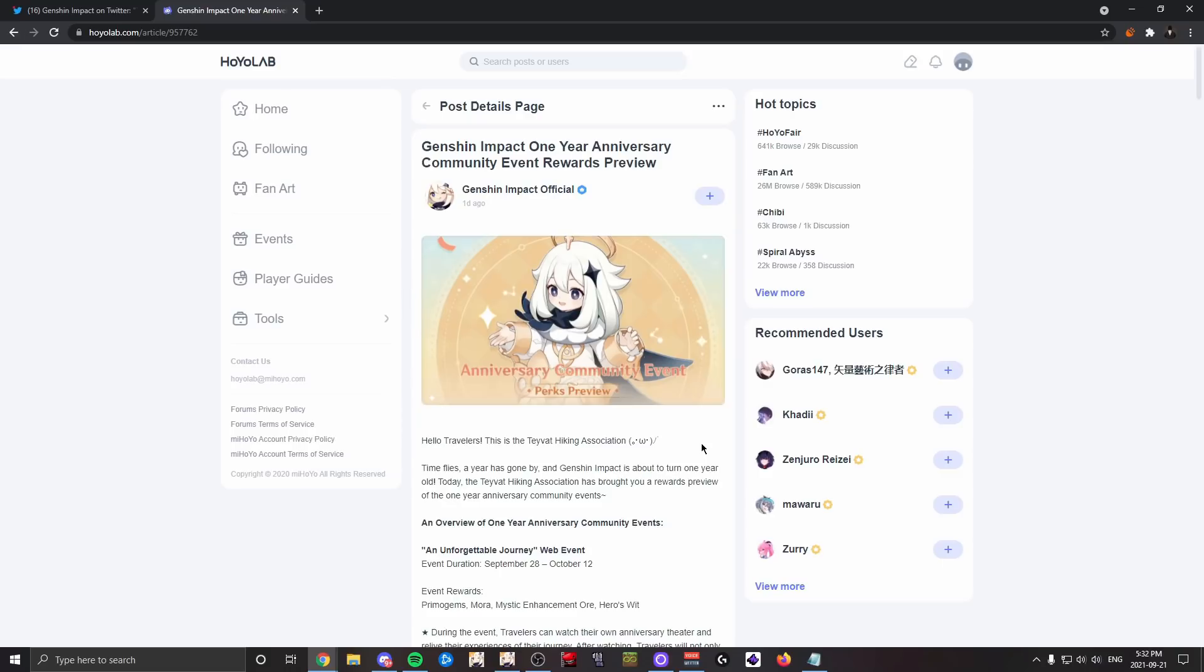What I mean by that is a lot of gacha games—in fact, most gacha games—will have such big anniversary rewards to where not only are the current players oftentimes happy and get to pick something that they like, but a lot of new players will be like, 'Oh, there's a free event happening, I might want to try this game for once.'